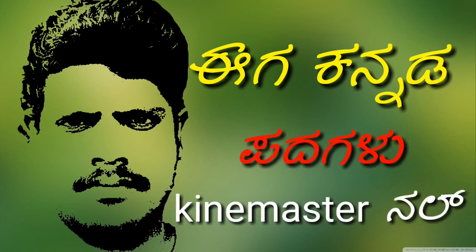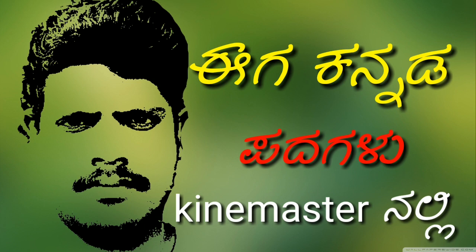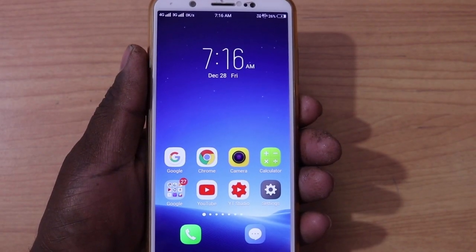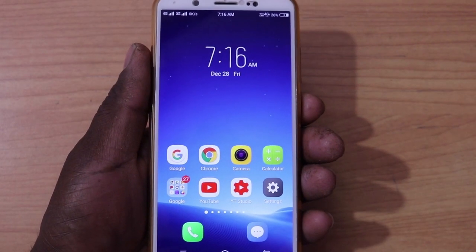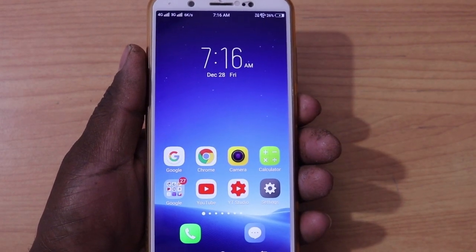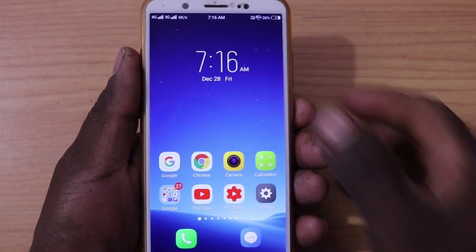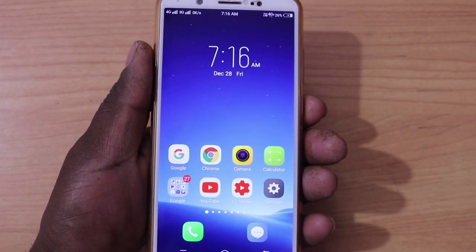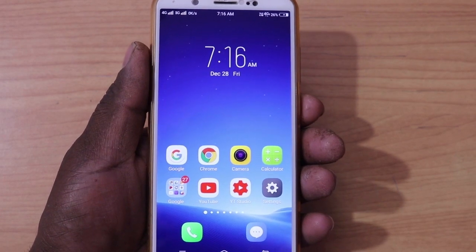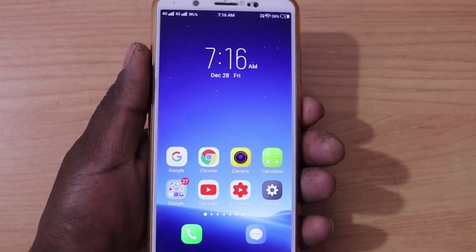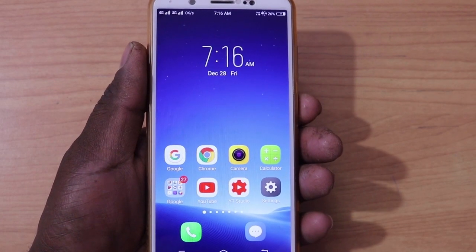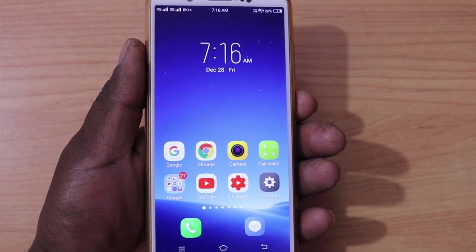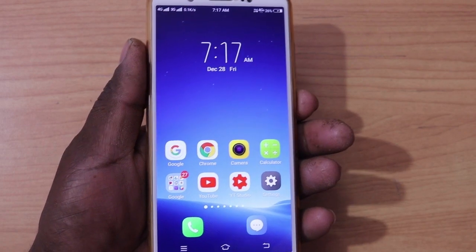We will install KineMarshan Kannada fonts in this video. I will use KineMarshan Kannada fonts, and now I will show you how to install KineMarshan fonts. A lot of fonts can be heard.